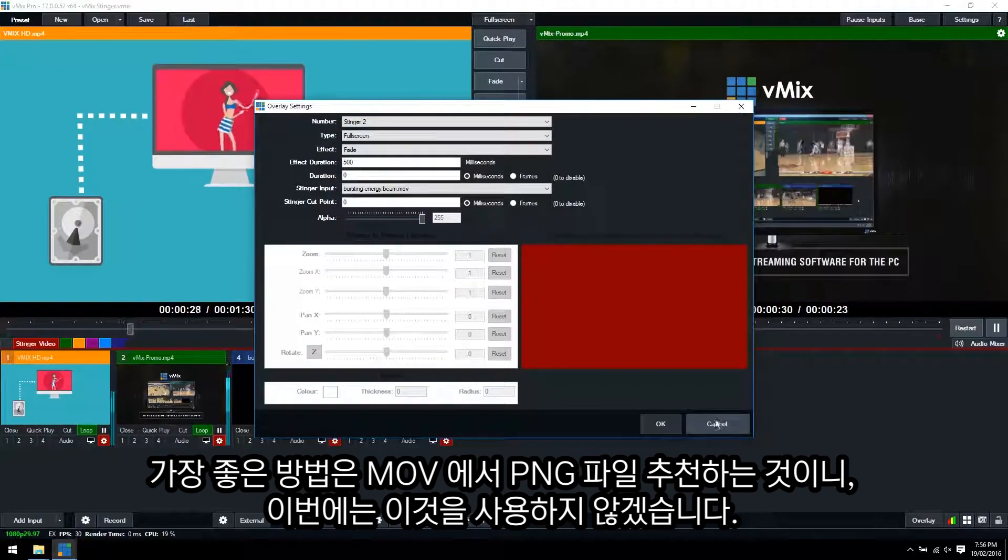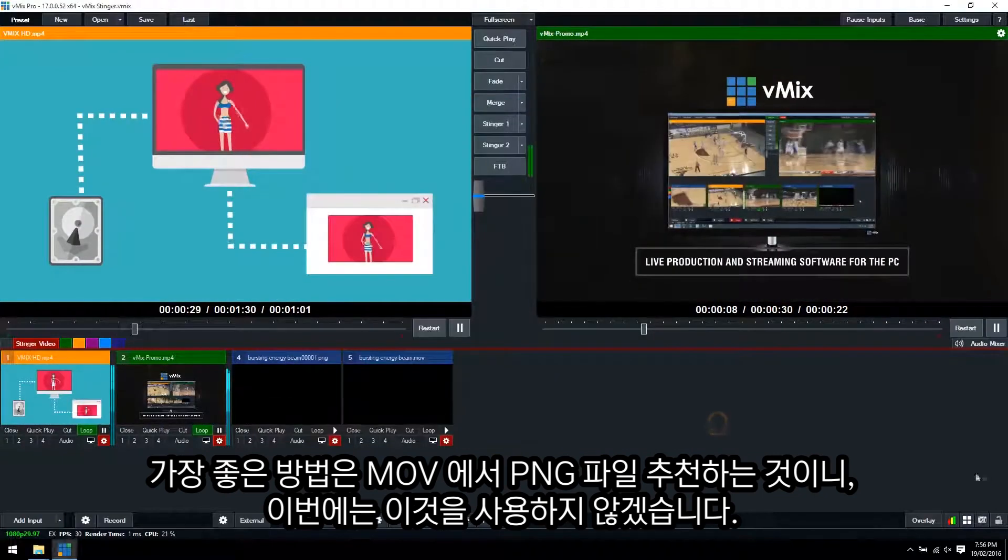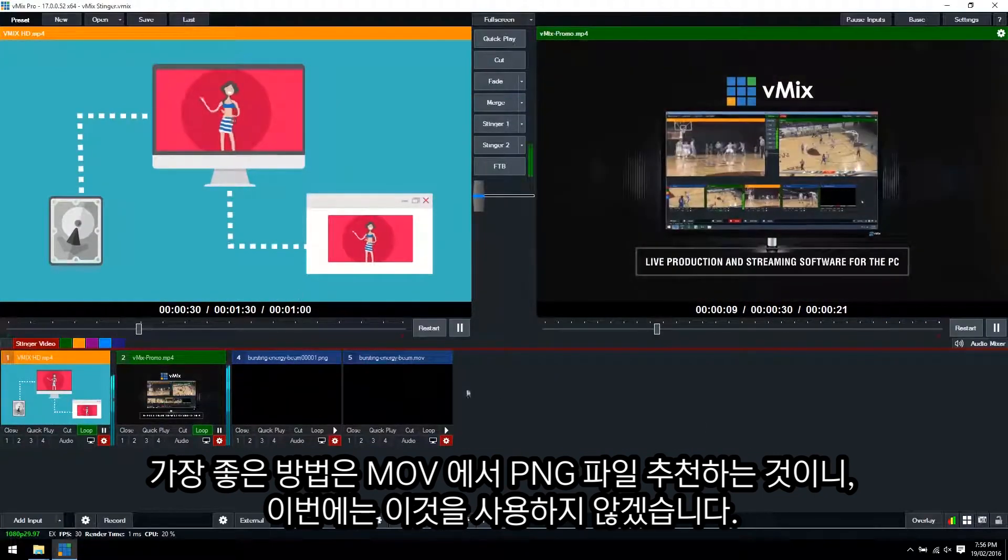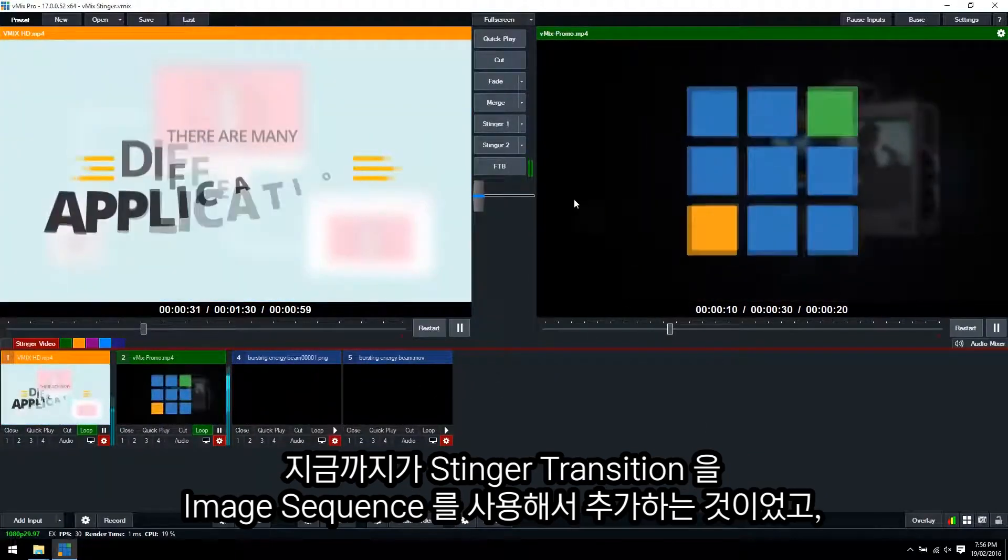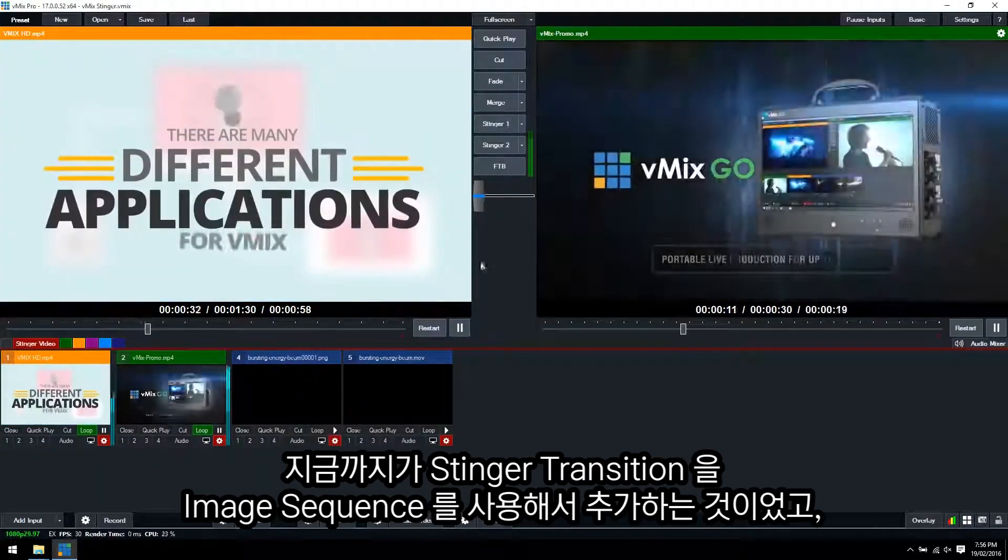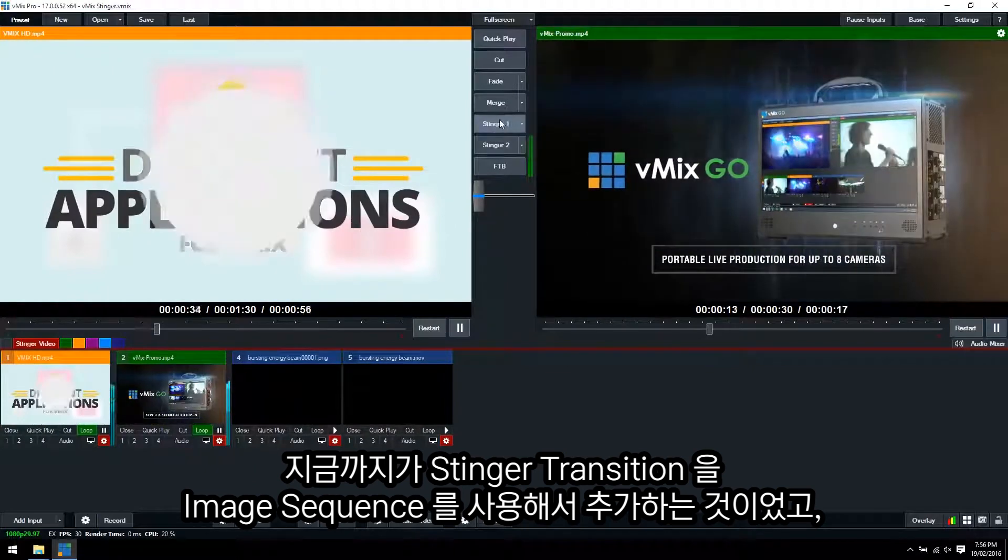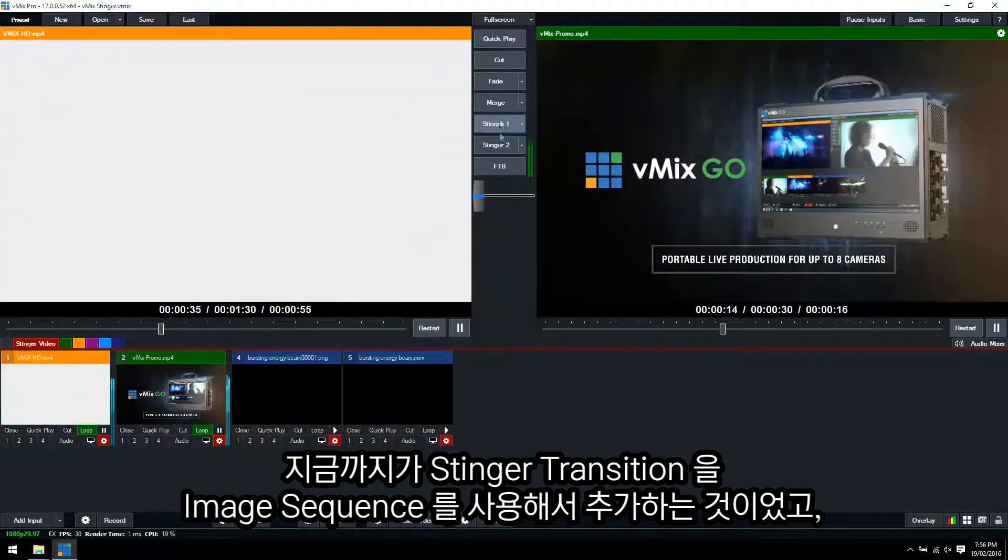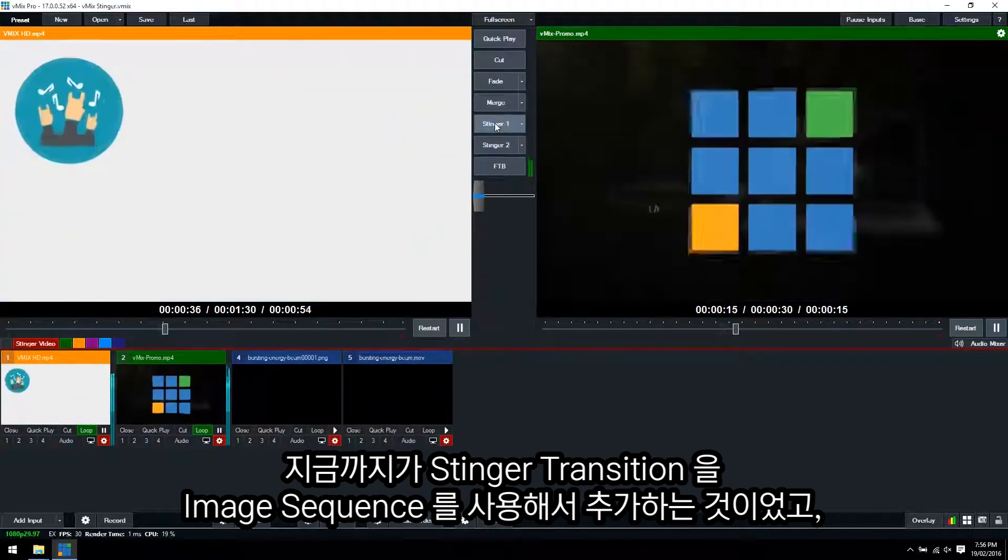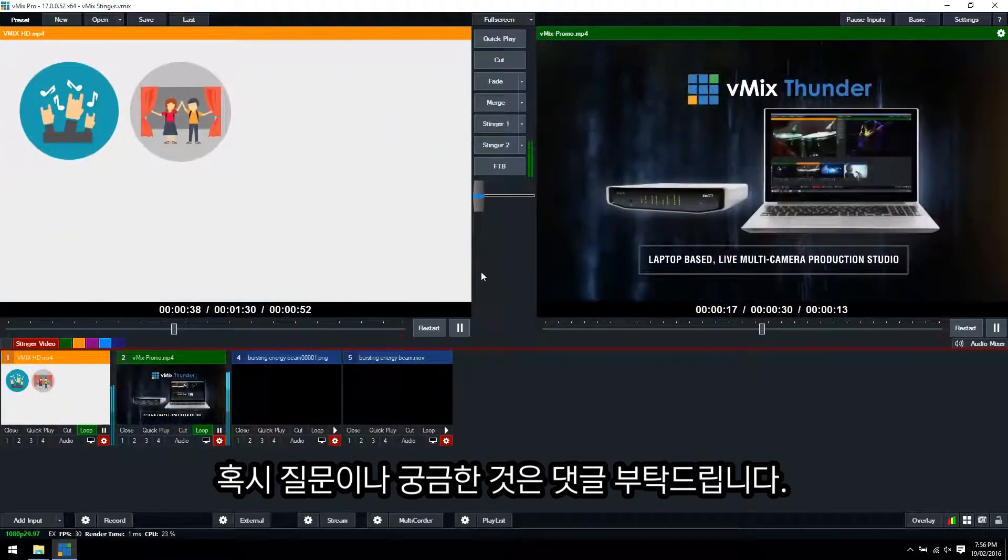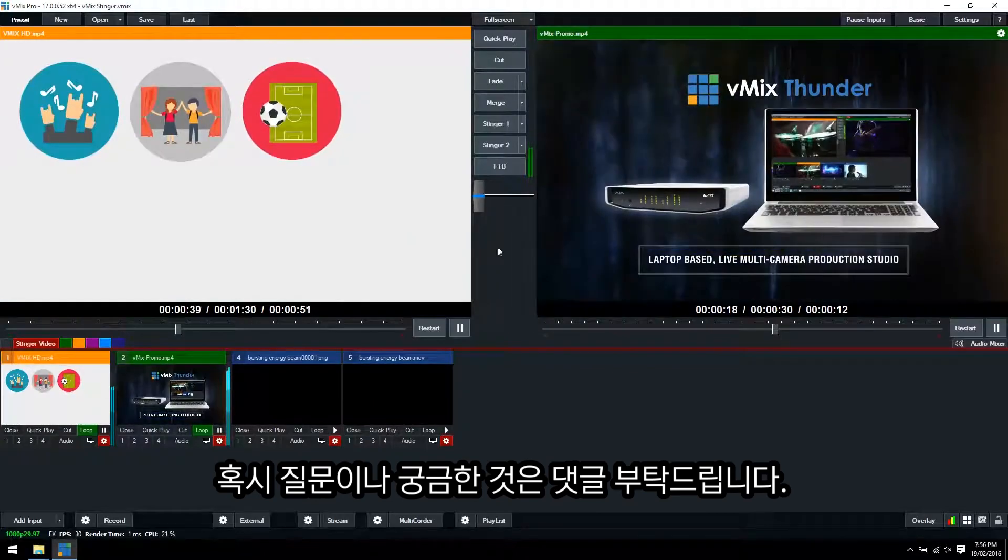So we're not going to go all the way through with that. I'm just going to cancel that there. So that's how you set up an image sequence transition for a Stinger. If you have any comments or questions, leave them below.